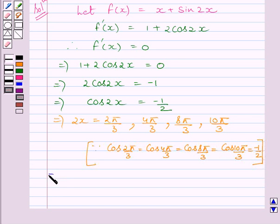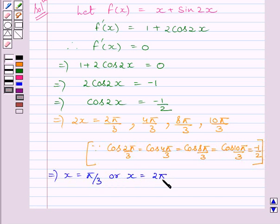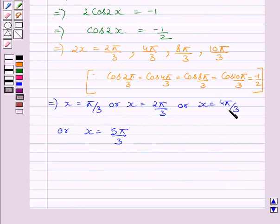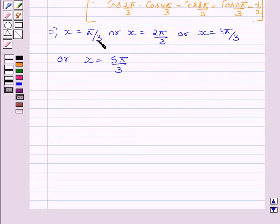This gives us x = π/3, x = 2π/3, x = 4π/3, and x = 5π/3. Clearly, all these values of x lie in the closed interval 0 to 2π, so these are the critical points of the function f in the given interval.